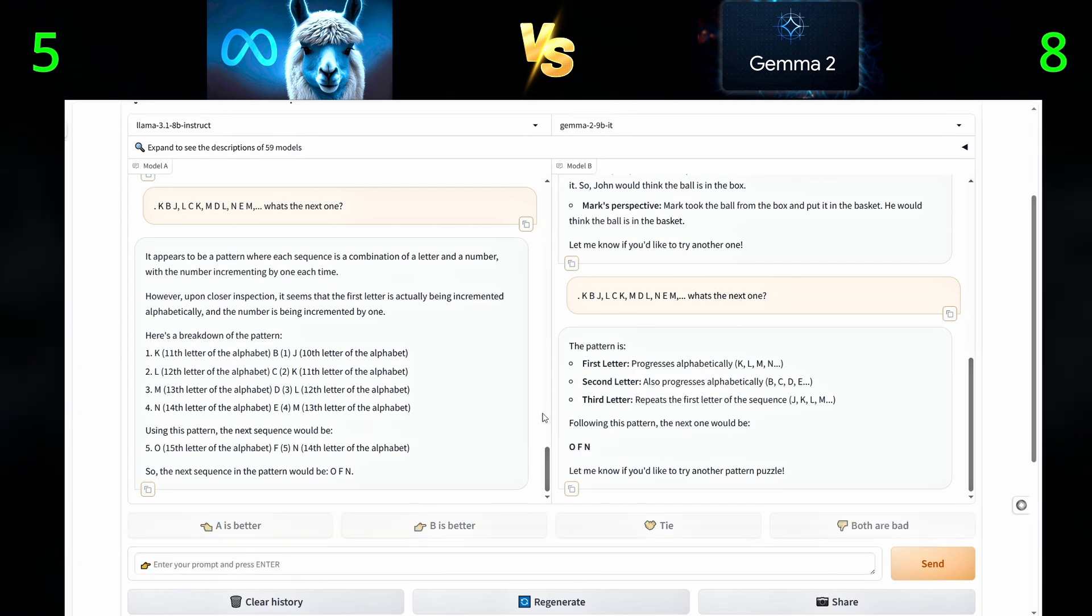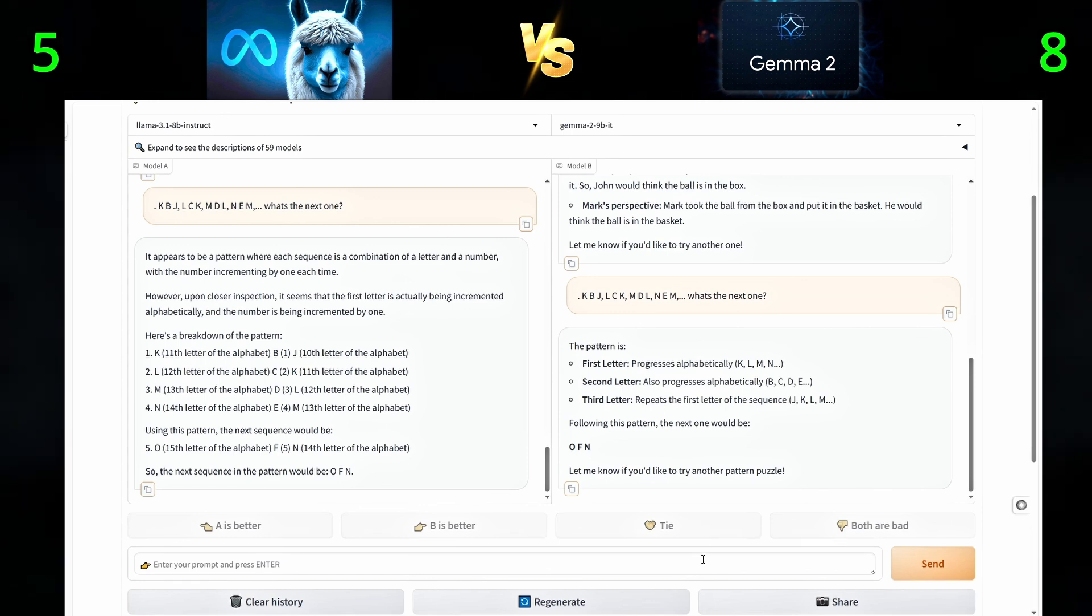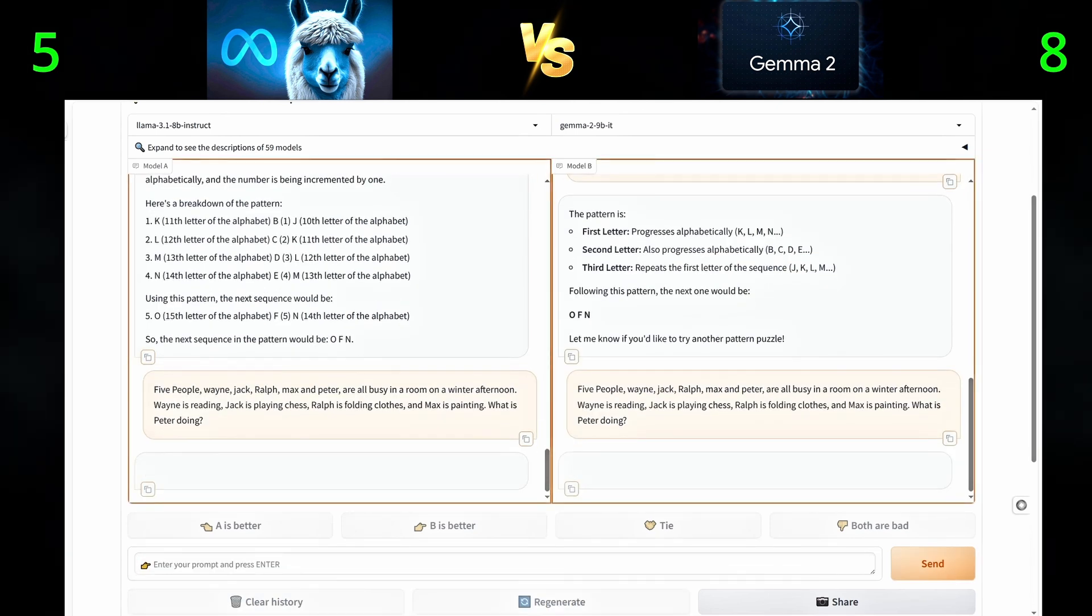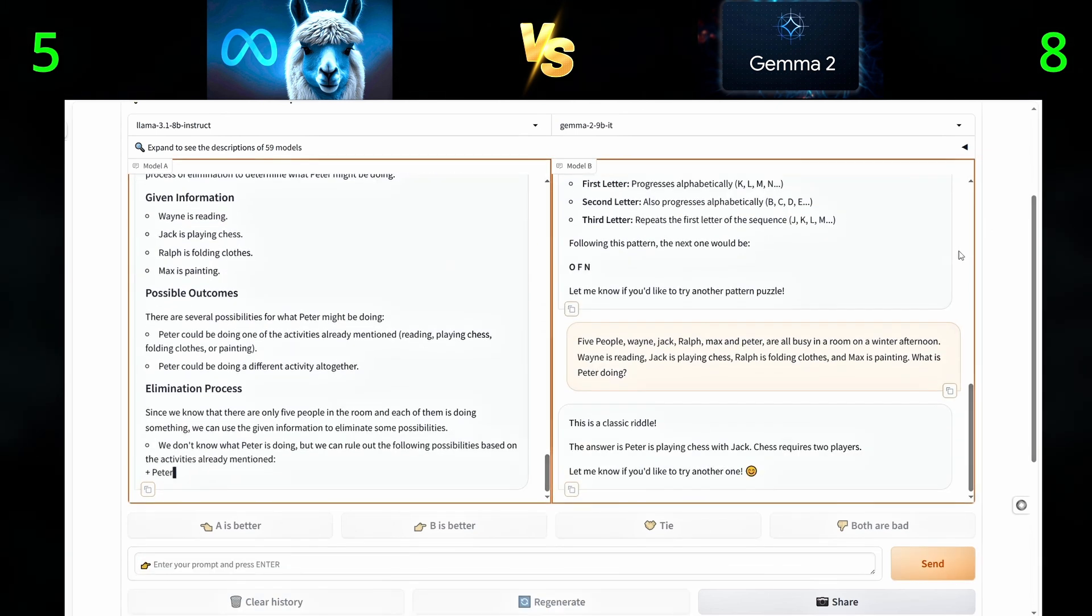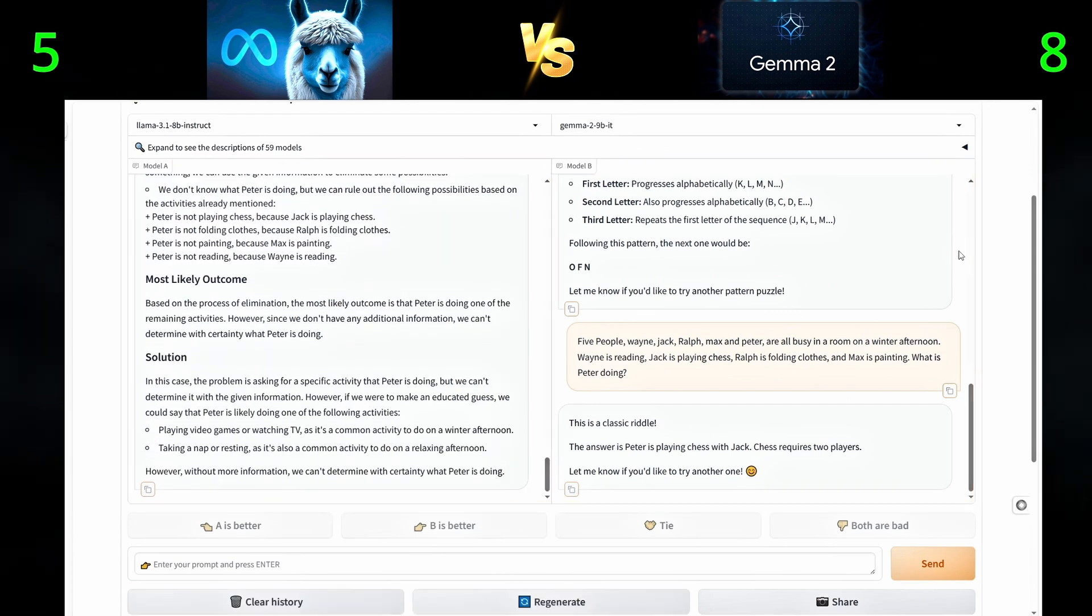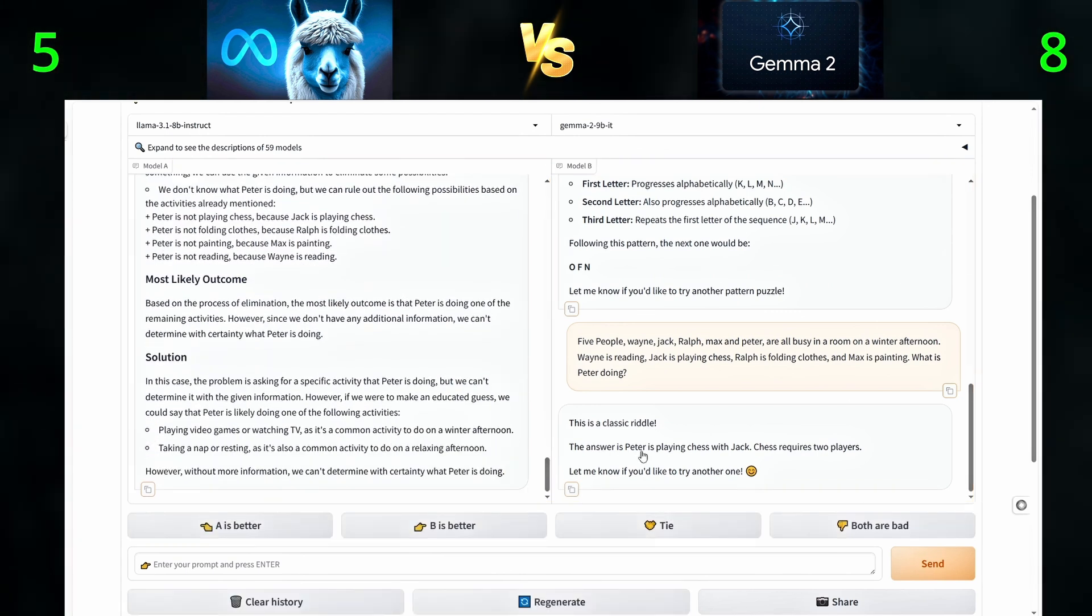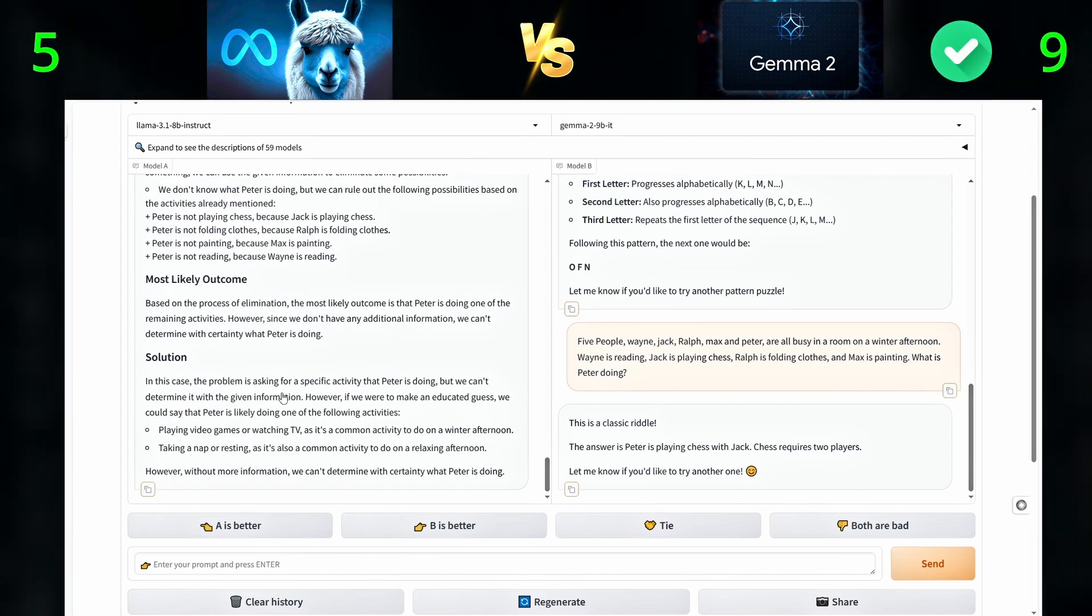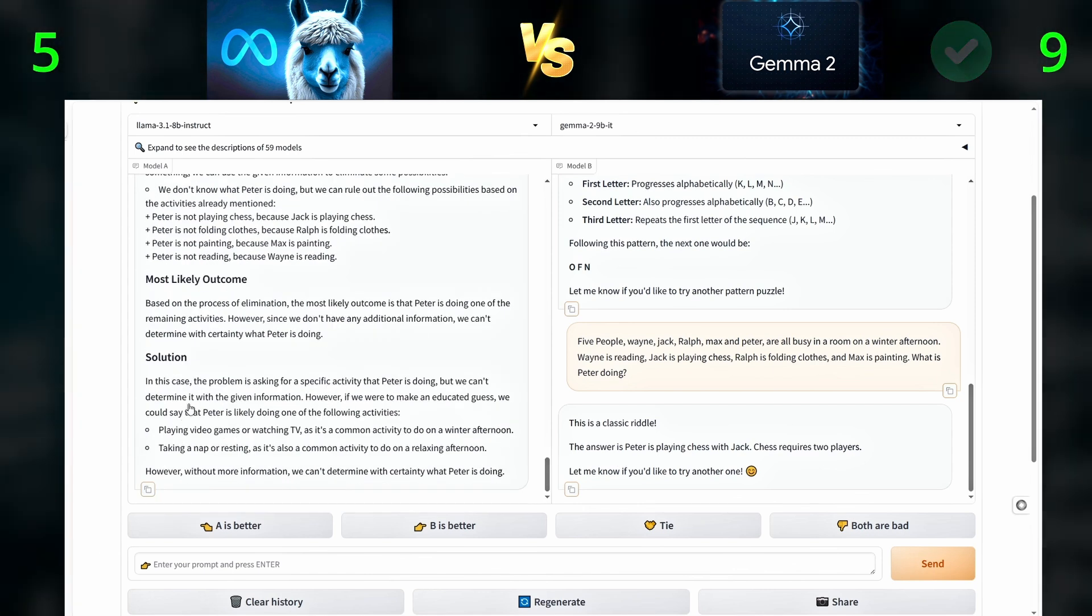For the next and last logic and reasoning question, we will give them this riddle. Five people, Wayne, Jack, Ralph, Max, and Peter, are all busy in a room on a winter afternoon. Wayne is reading, Jack is playing chess, Ralph is folding clothes, and Max is painting. He's playing chess because chess requires two players.